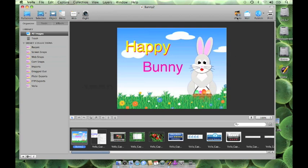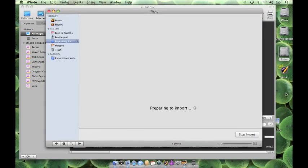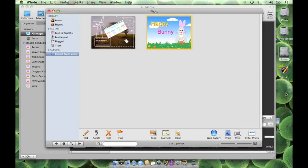Let us export this image to iPhoto. Simply click on the iPhoto icon on the toolbar and the image will be added to the iPhoto application under a new collection imported from Voila.